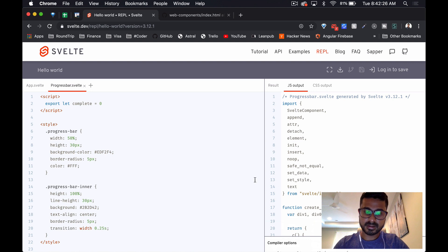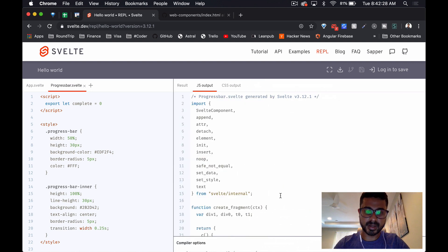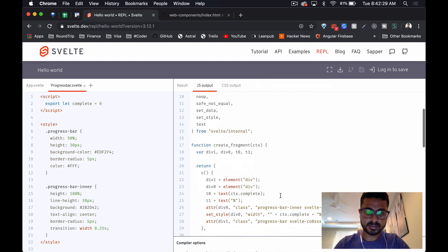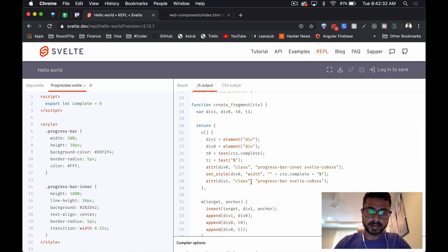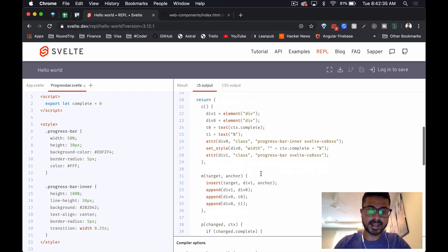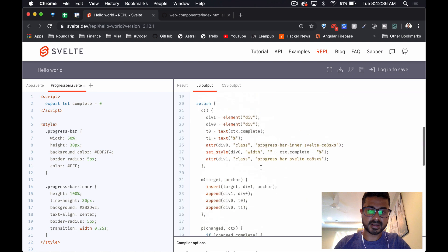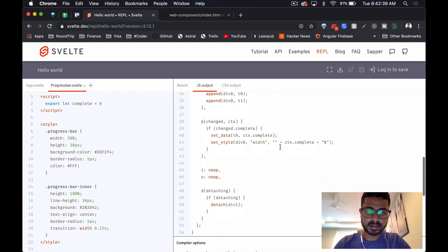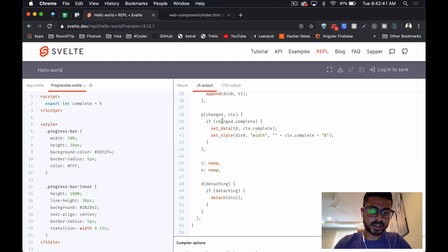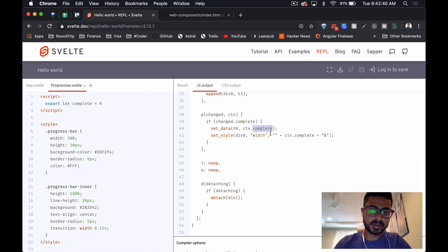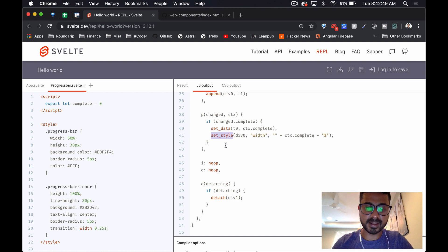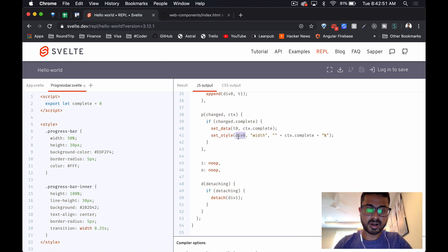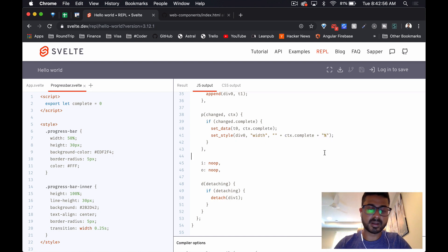When we look at the output here, let's make this a bit bigger. Here we can see it's creating the elements, the progress bar elements here. The only change detection we've got is on the complete attribute, and so we can see there's a new method here that we haven't seen - set style on that div for width, and we're setting it to complete.